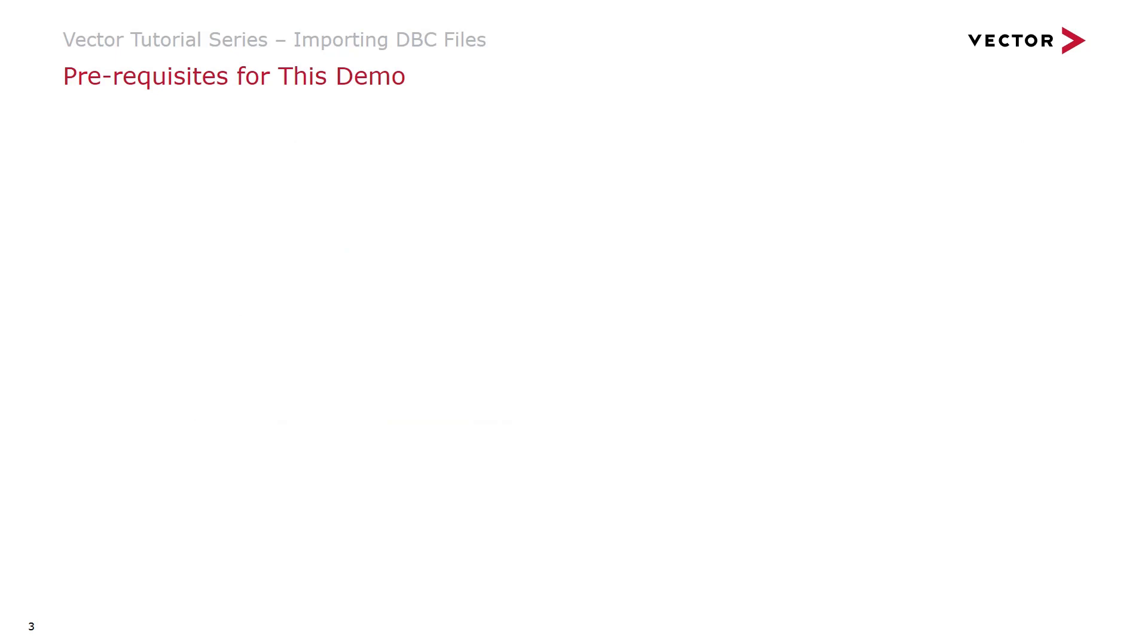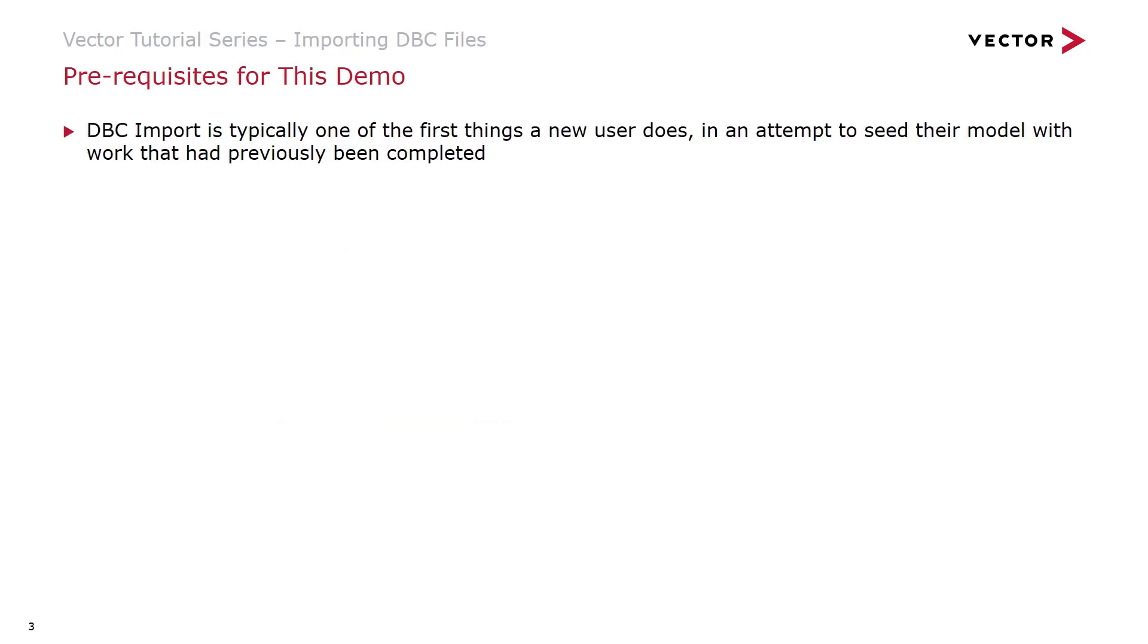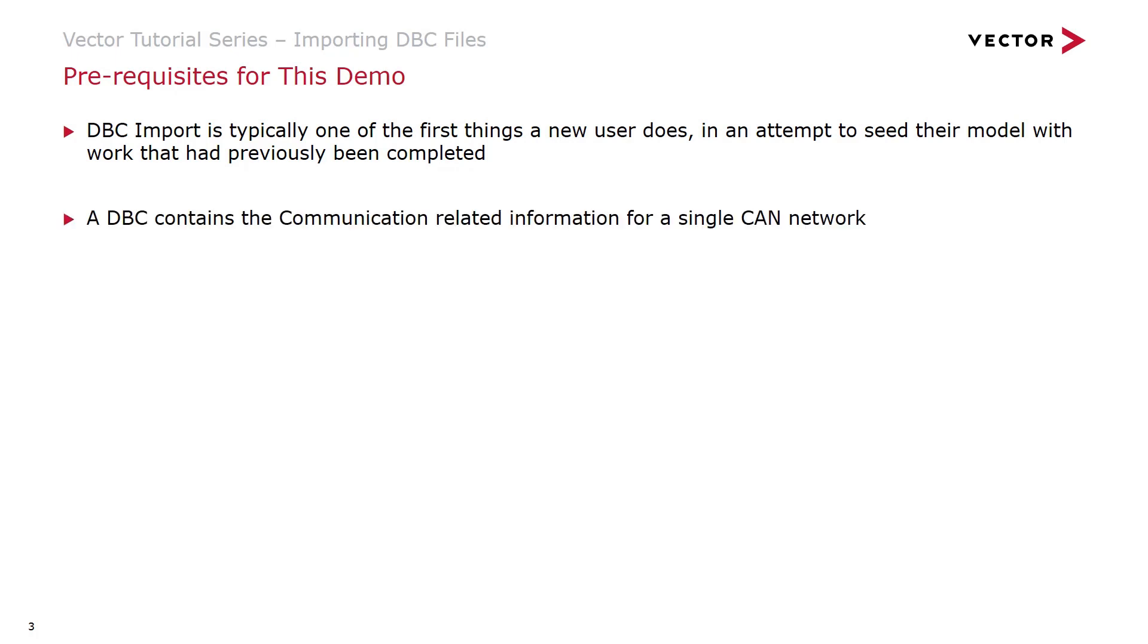DBC import is typically one of the first things a new user does in an attempt to bring in work that has previously been completed. A DBC contains the communication related information for a single CAN network.